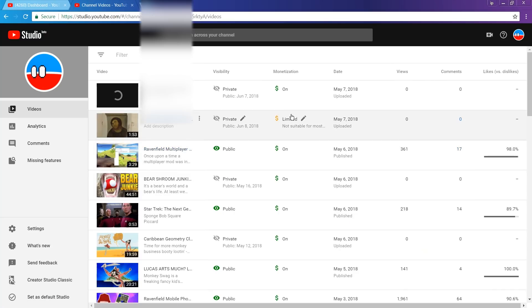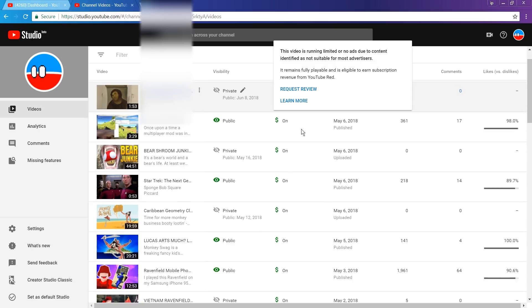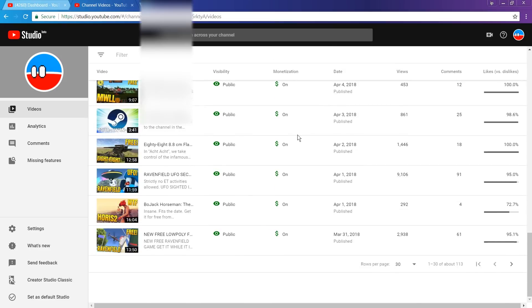In the new one, I don't think there's a difference, like visually, between those that you can request a review on and that you already did. Wow.